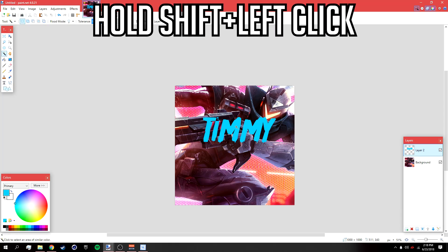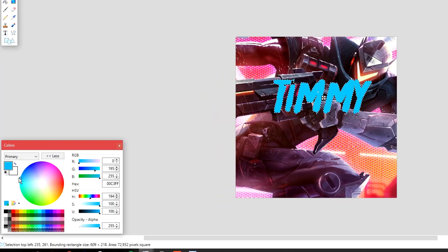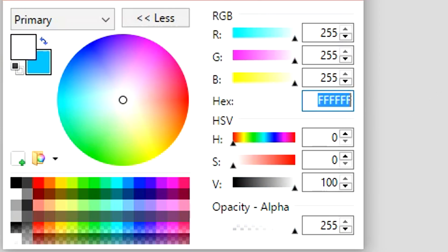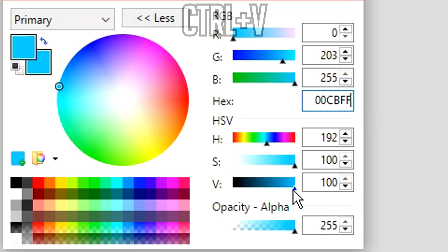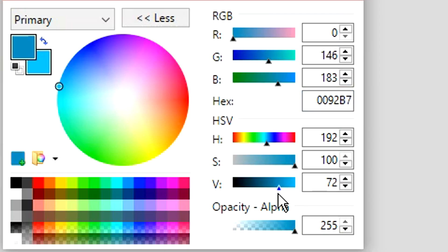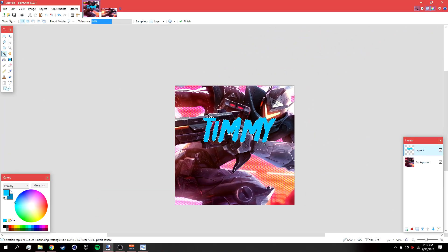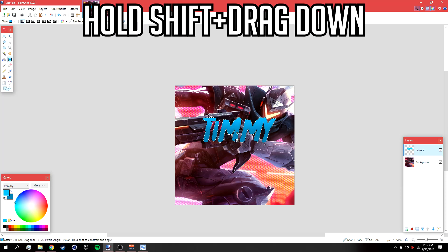Hold Shift and left-click on the text so that it selects everything. Then find a color you want to use — I'm using a turquoise color. Copy the hex code, press Ctrl+C, swap colors, go to the hex field and paste it in. Then make the V value a bit darker, something like 69, and swap colors again. Go to the gradient tool, hold Shift, and drag down to create a gradient.